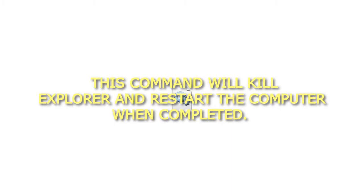Step 1: Close and save anything that you are working on. This command will kill Explorer and restart the computer when completed.